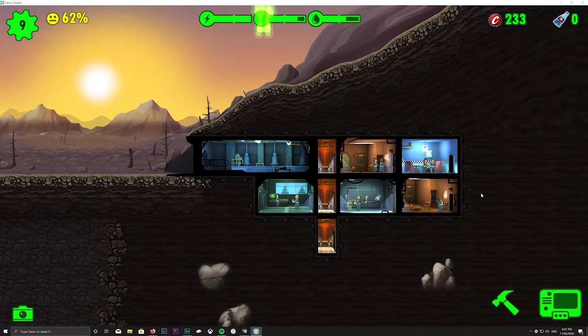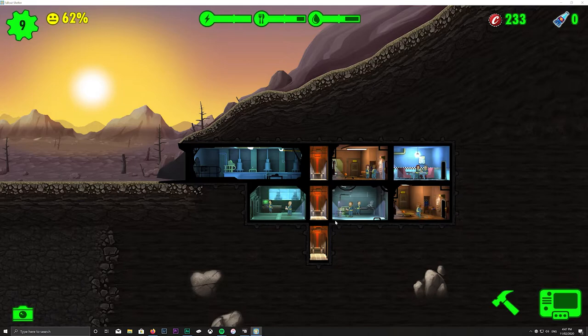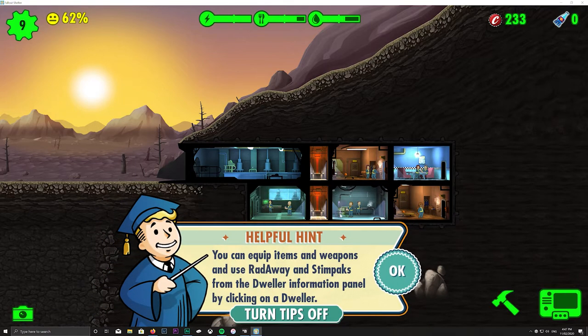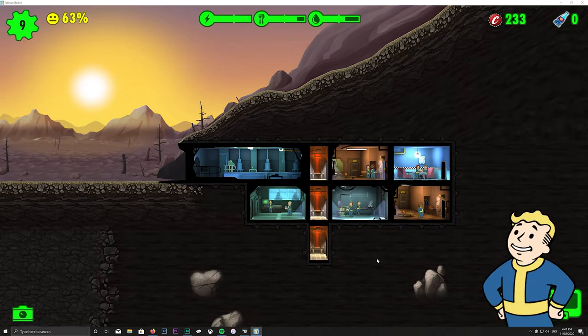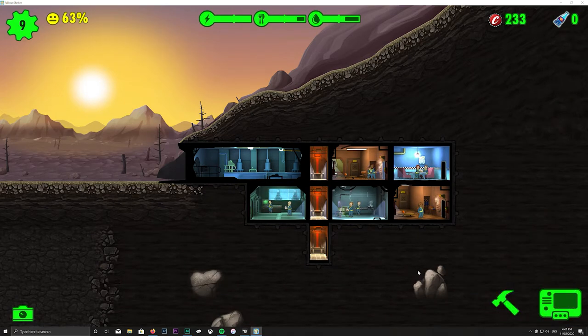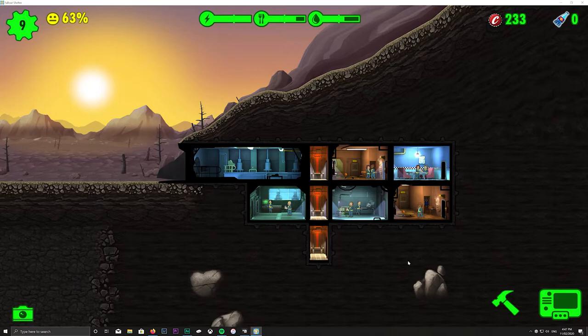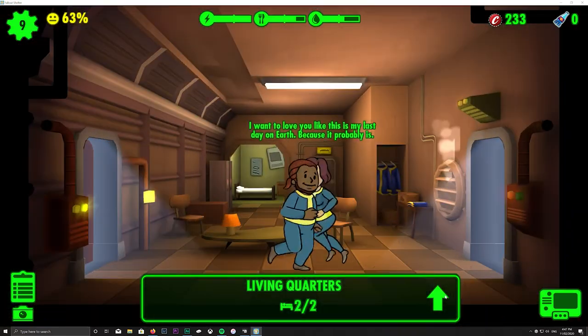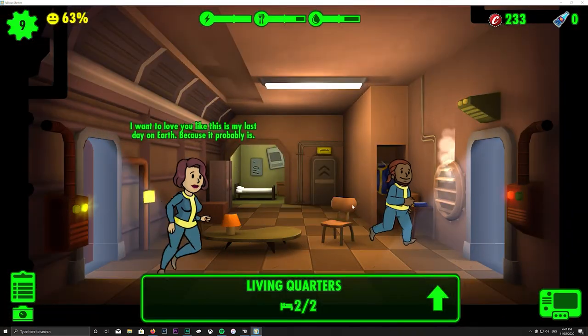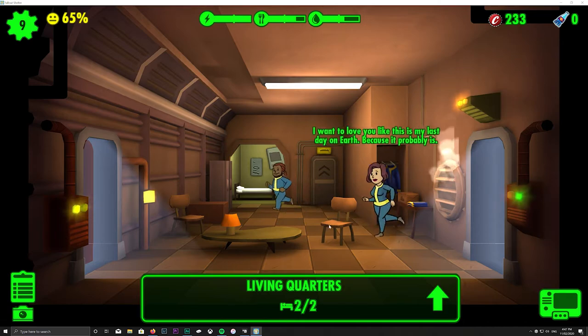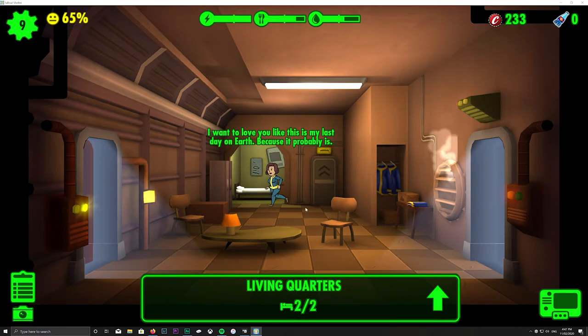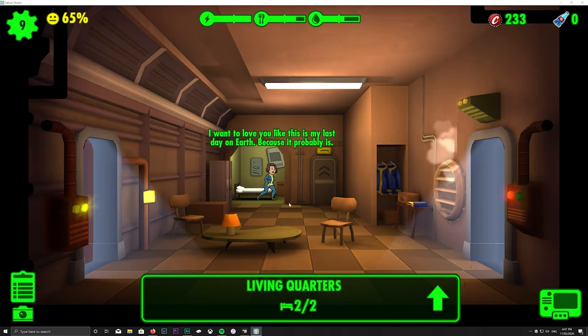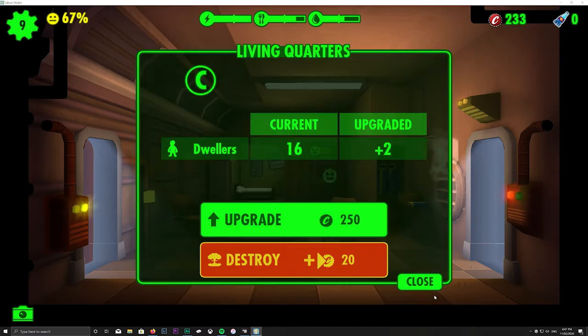There's not much to do at the early stage of Fallout Shelter apart from click food and just wait until your people level stuff up. Oh look at that, we're having a baby, which is very nice.